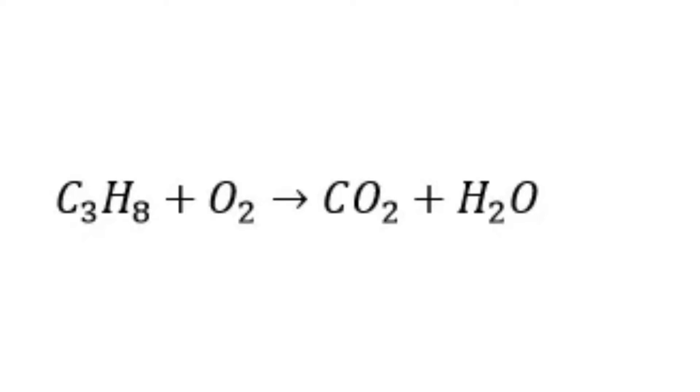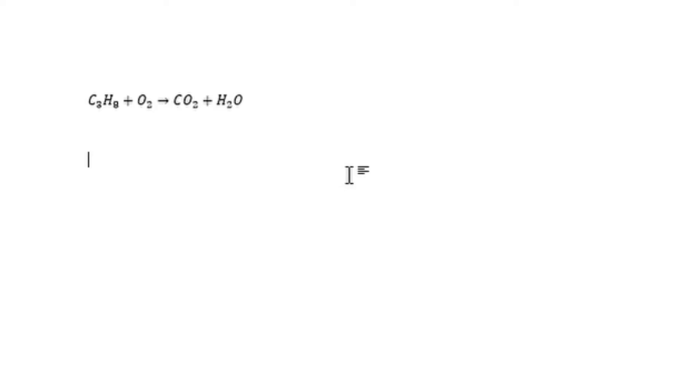Hi there and welcome back. Let us solve and balance this equation. Here we have propane and oxygen to give us carbon dioxide and water. Step one will be to allocate the variables to represent the unknowns on our equation.